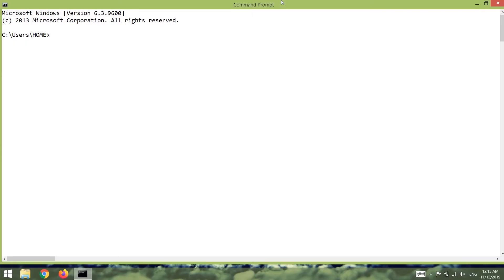As I said at the end of the previous video, in this video we are going to work on the relationship between different tables. Specifically, we are going to talk about joins. But before I do that, in order to save your time, I have prepared the database. Let's quickly take a look at that.